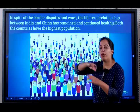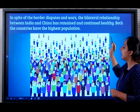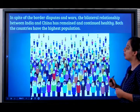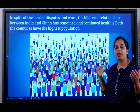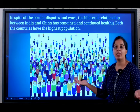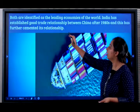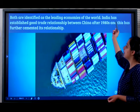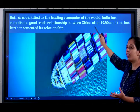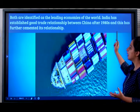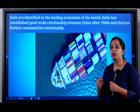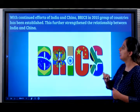In spite of all these border disputes, the bilateral trade relationship between both countries has continued and is very healthy. Both India and China have the highest populations in the world — China ranks first, India ranks second — and both are identified as leading economies of the world. There has been a strong trade relationship between China and India after the 1980s, and this relationship has been further cemented since then.